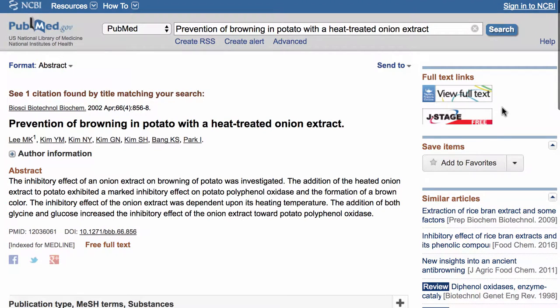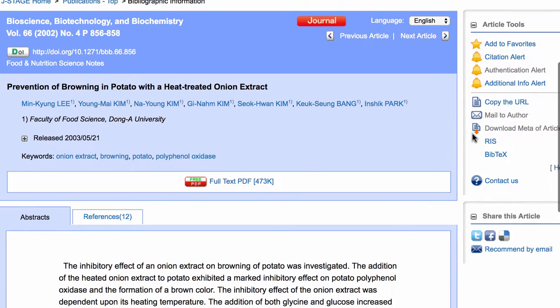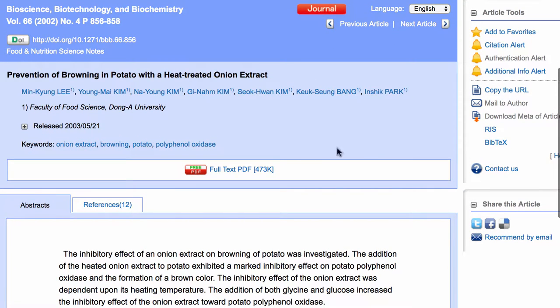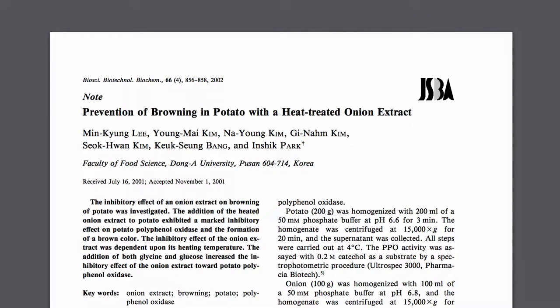Here — I'm not sure if you can see very clearly in the video — but under J-stage it says free. So we click on that link and the article opens up, and under J-stage there's an option for a full text PDF. That's going to bring you to the article and from here you can download it or print it for free.